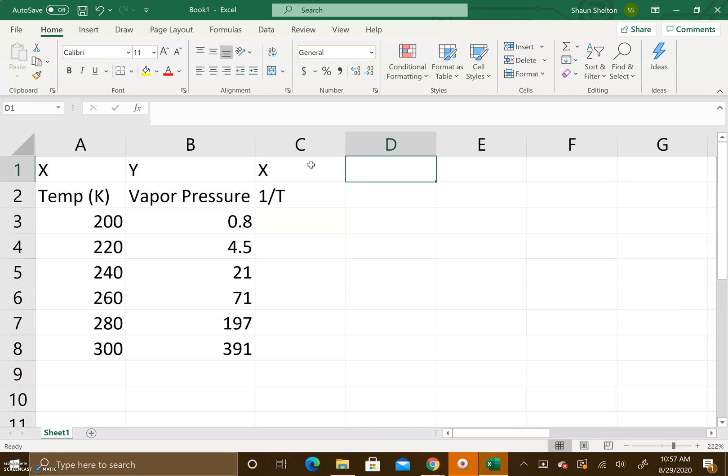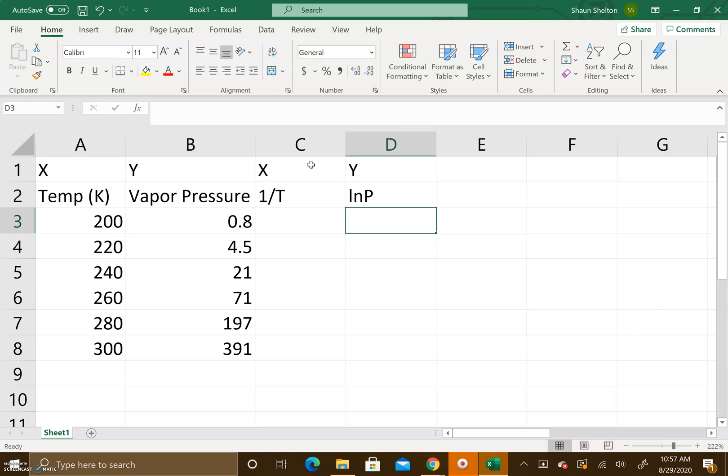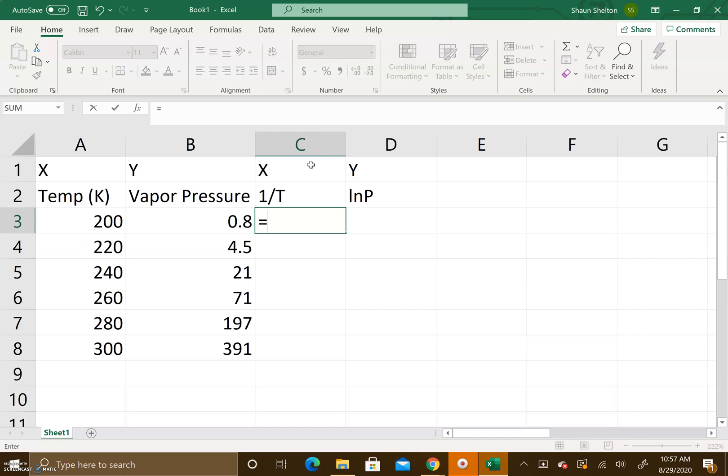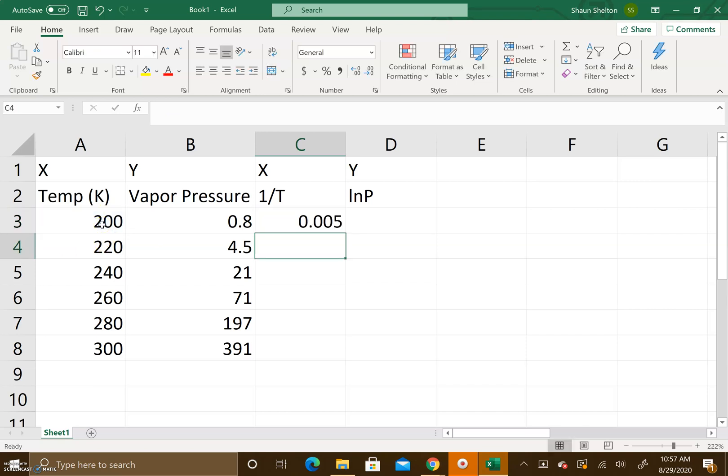The first thing we want to do is calculate 1 divided by the temperature, and we're going to put it first because it's going to be your x-axis. To get Excel to do the calculation for you, you type the equal sign in and then you do 1 divided, and you highlight the cell. In this case we're pulling the number from A3. We press enter and it calculates.